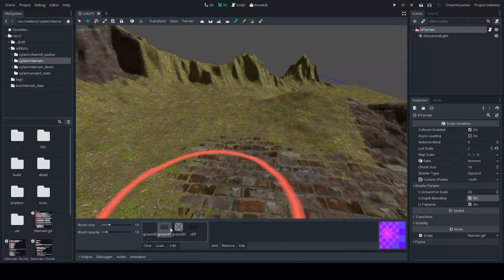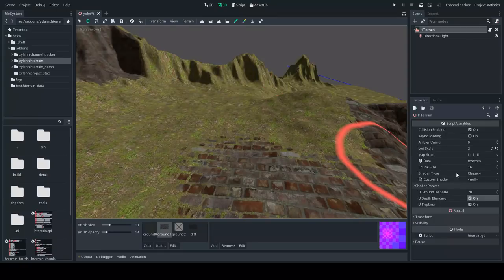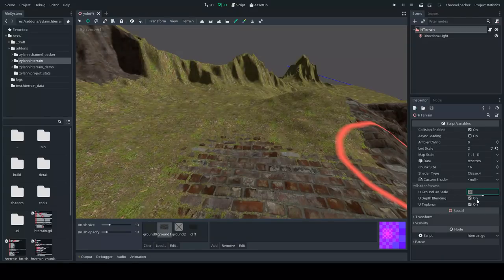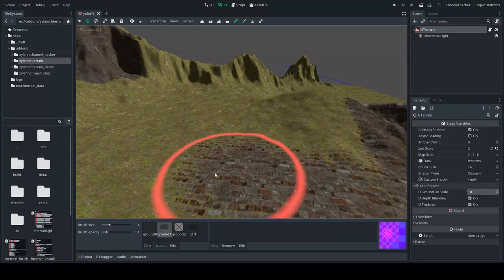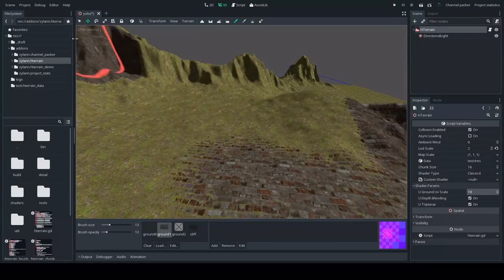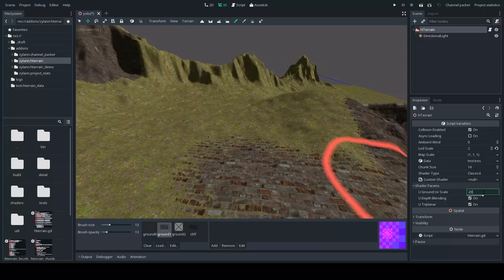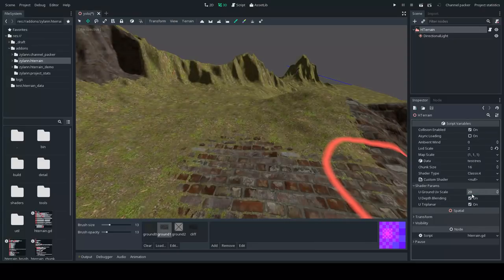You can also change the UV scale if you want the ground to tile a little more or less. This changes the scale of the ground textures. It's all shader parameters, so it depends on the shader you choose.